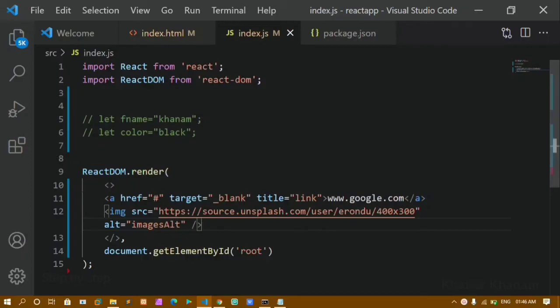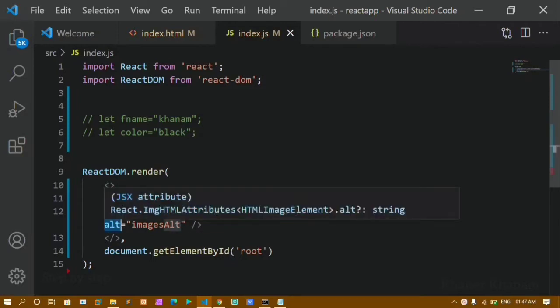Hello everyone, I am Khanam. This is my 10th video in the React series. In our previous video we learned about JSX attributes — things like target, href, and alt are called attributes. Now in this tutorial we are going to practice whatever we have learned till now.